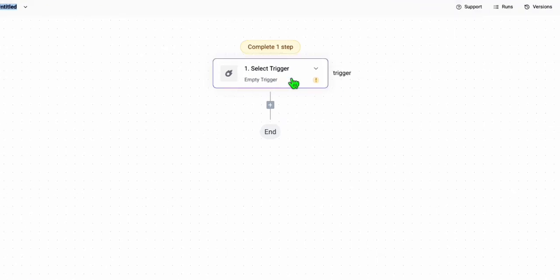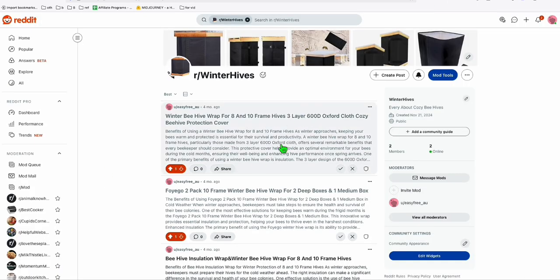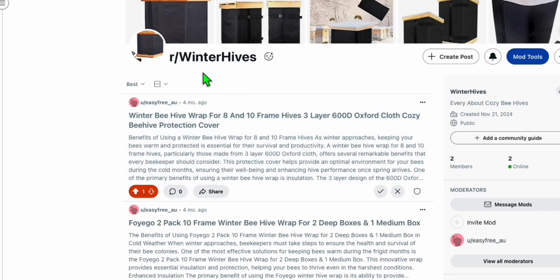Each step that you run is equal to one task. So if this automation has five steps, every time you run this approach you will consume five tasks. So if you are not a heavy user, you can go straight to ActivePieces. What I want to do is a simple autoblogger which will post contents to our subreddit, which is all about bees or winter beehive.